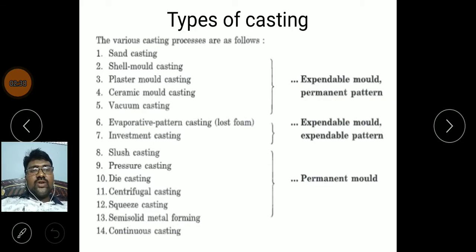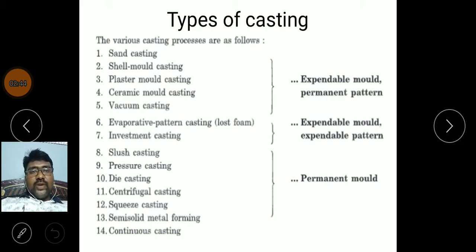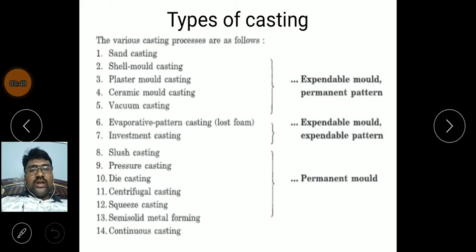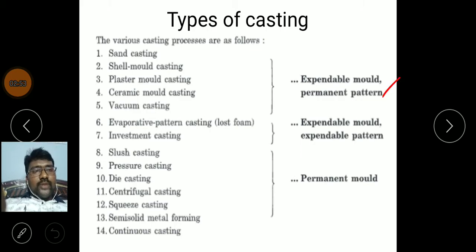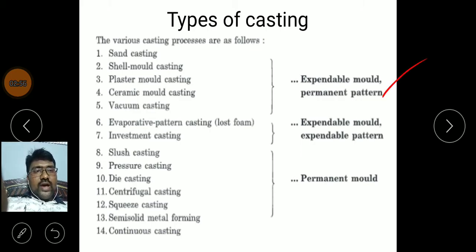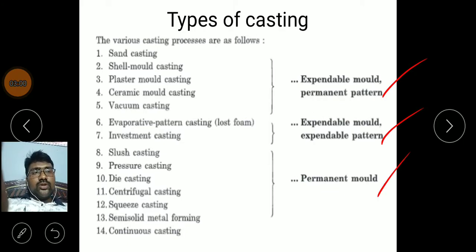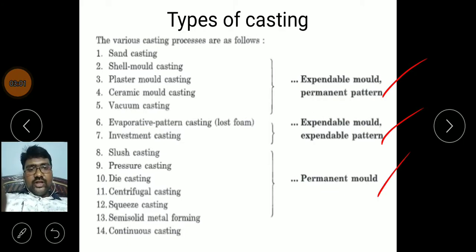Coming to types of casting, there are different types: sand casting, shell mold casting, plaster, ceramic, vacuum, etc. These casting processes are mainly divided into three categories: first is expandable mold and permanent pattern, second is expandable mold and expandable pattern, and third is permanent mold.